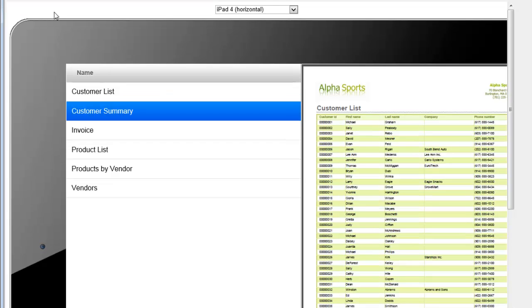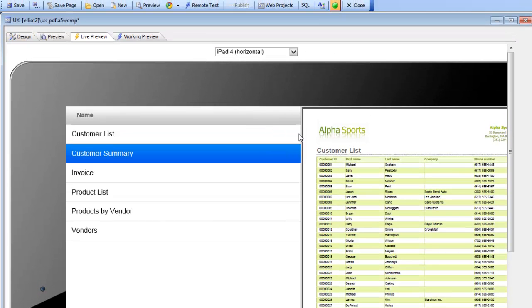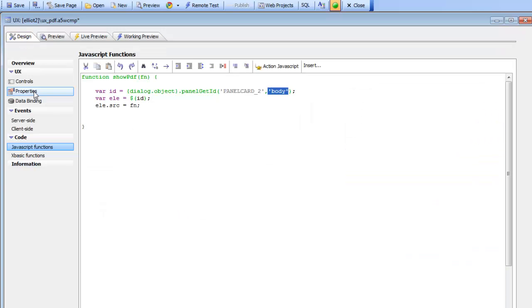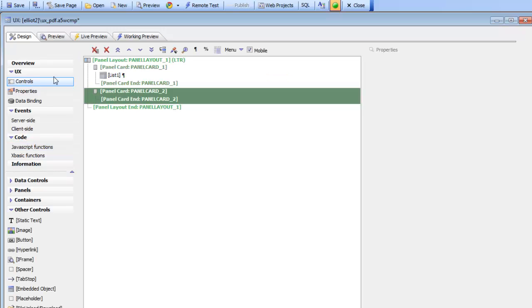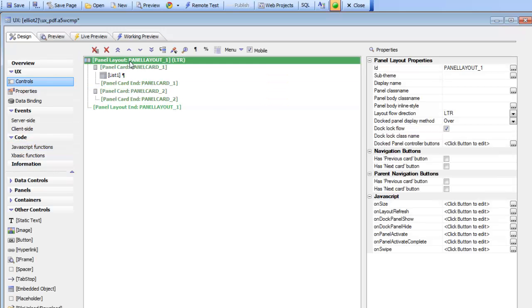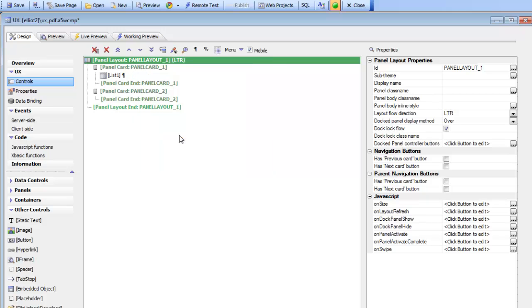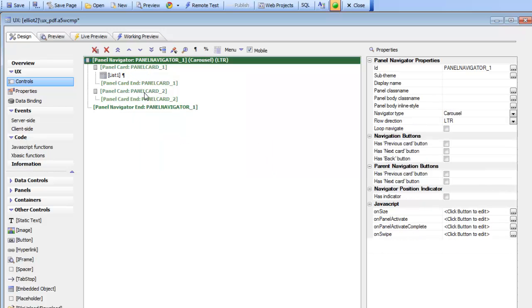Let's go back now and decide how we can change this design so that it's appropriate for a phone. We'll go back to controls here and we'll change this panel layout from a panel layout to a panel navigator.